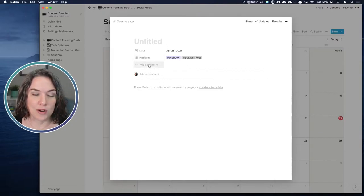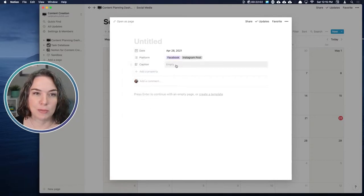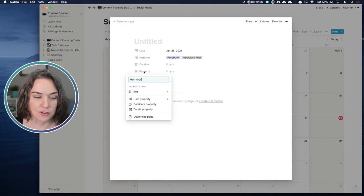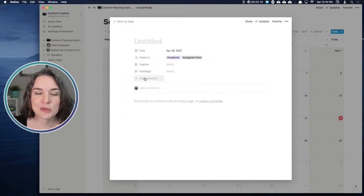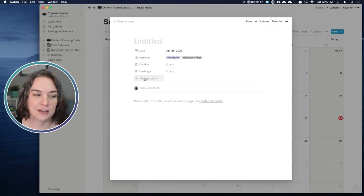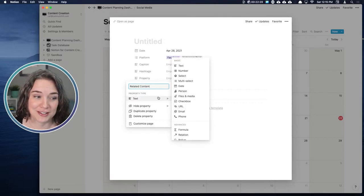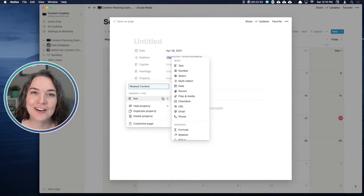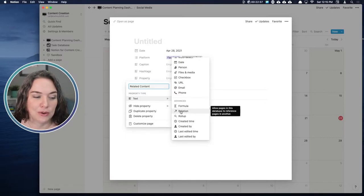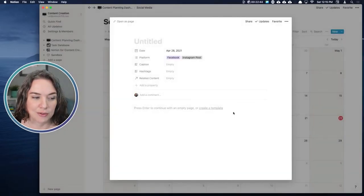You can have a caption field — just a text field for a copy of your caption. Maybe hashtags as another text field if you're using hashtags. And let's create a relationship. We have a content database, so I'll call this 'related content' — you don't always have to have content, sometimes you just post to social and it's not about a piece of content, but when you are, you want them connected. Let's create a relation, pick 'content,' and create that relation.